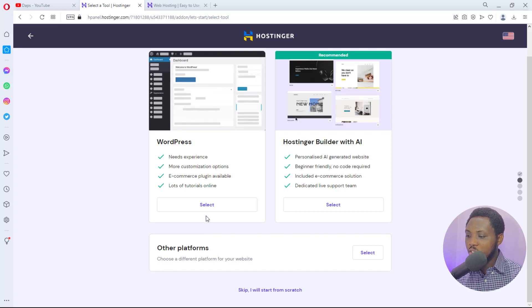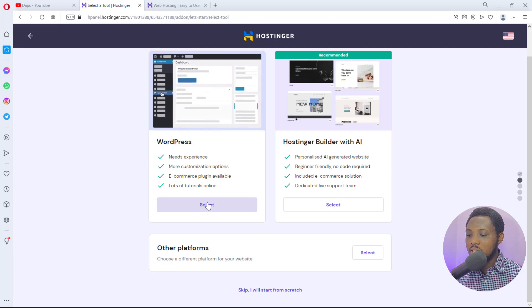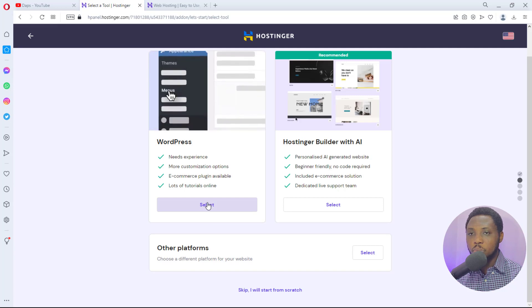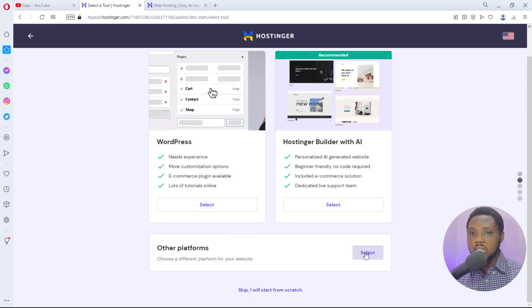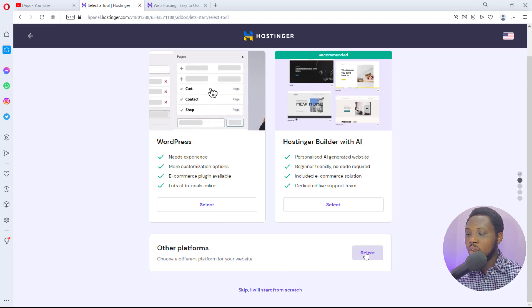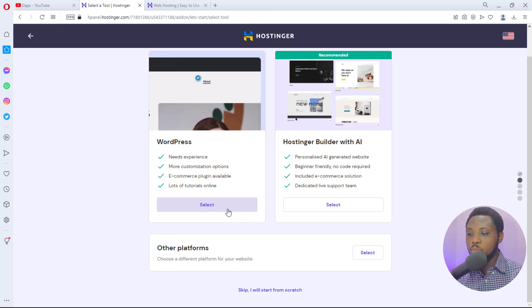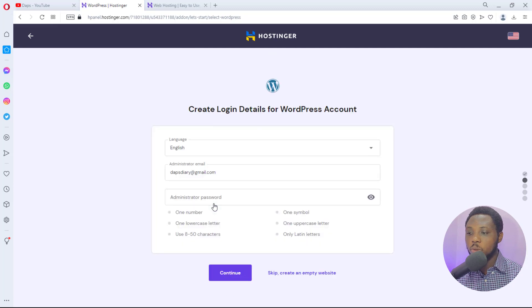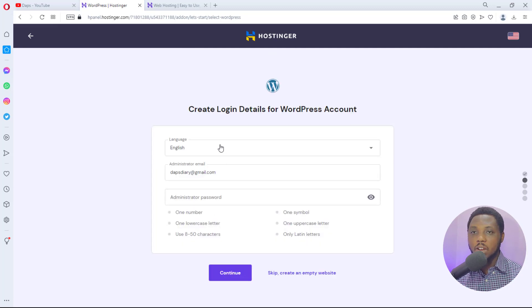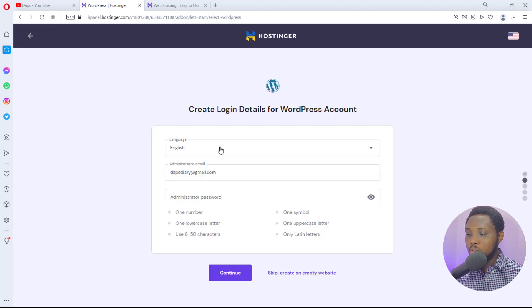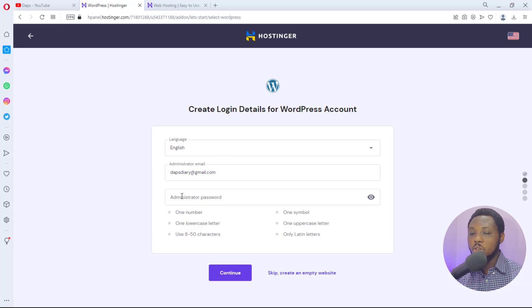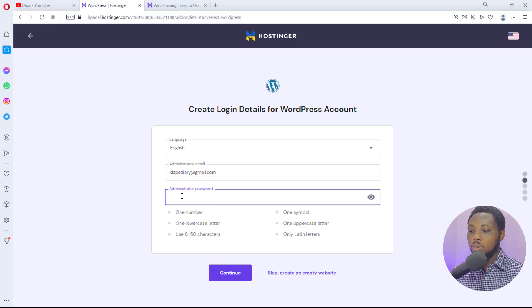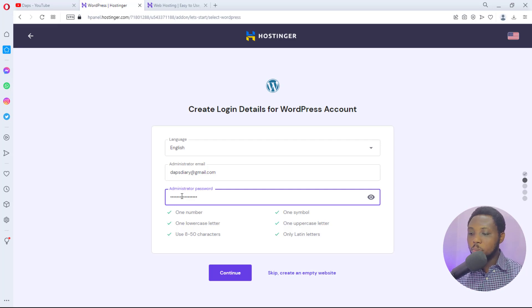For the sake of this tutorial, yes I want to do WordPress. But if you want to do any other platform you can just hit the select and install any other software you want to. So I have my language as English, language administrator email here correct, and then I just have to put in my administrator password.